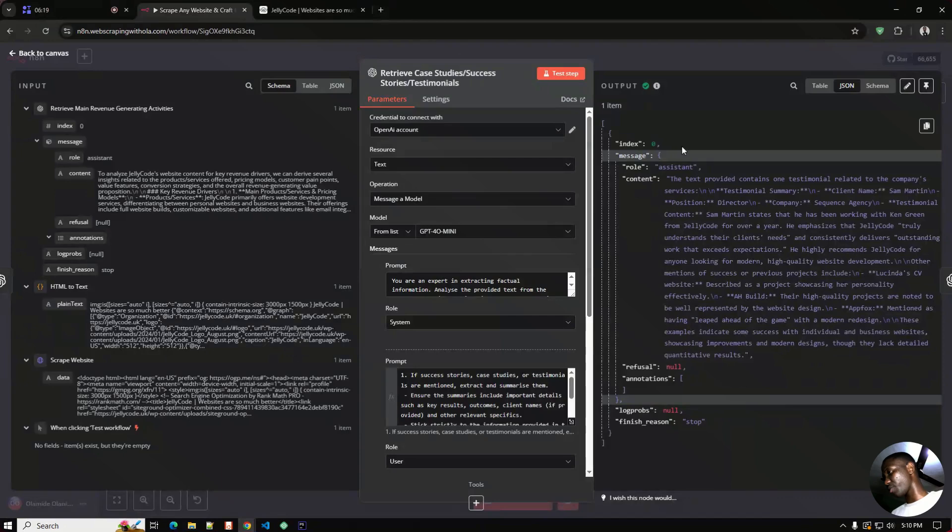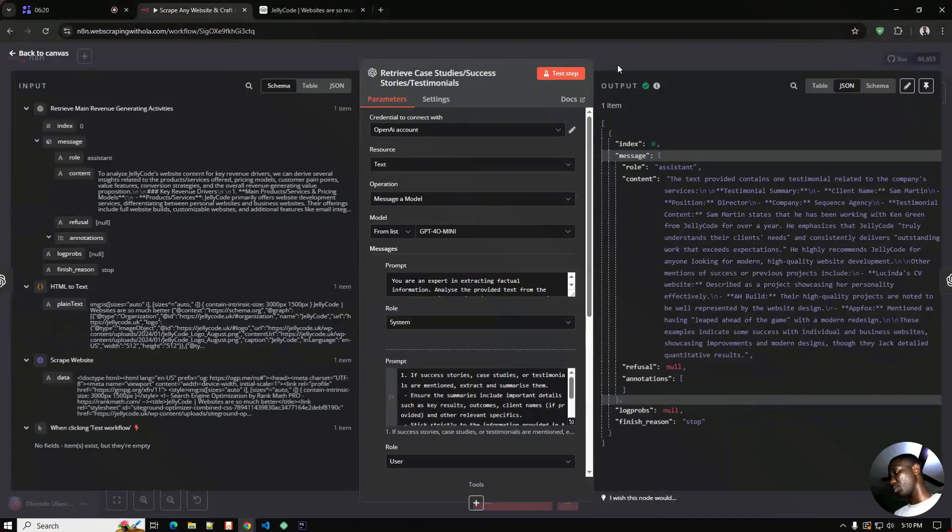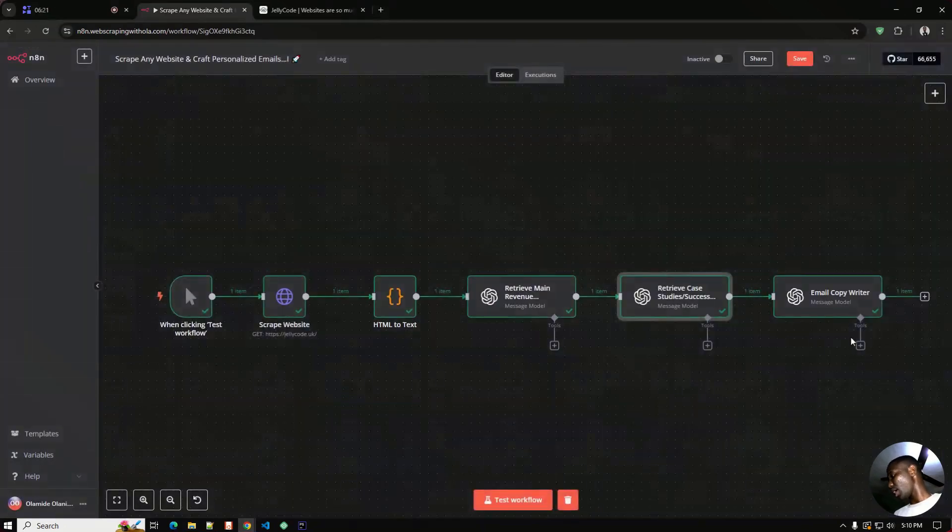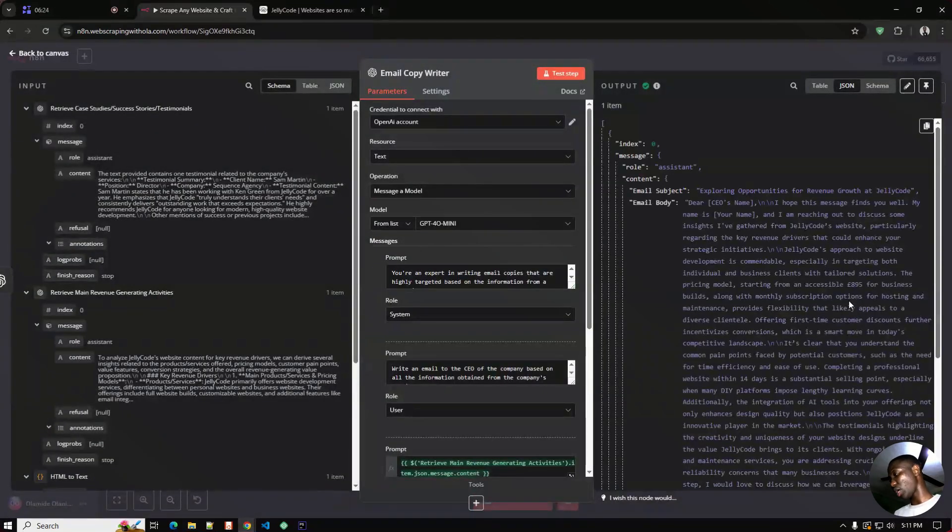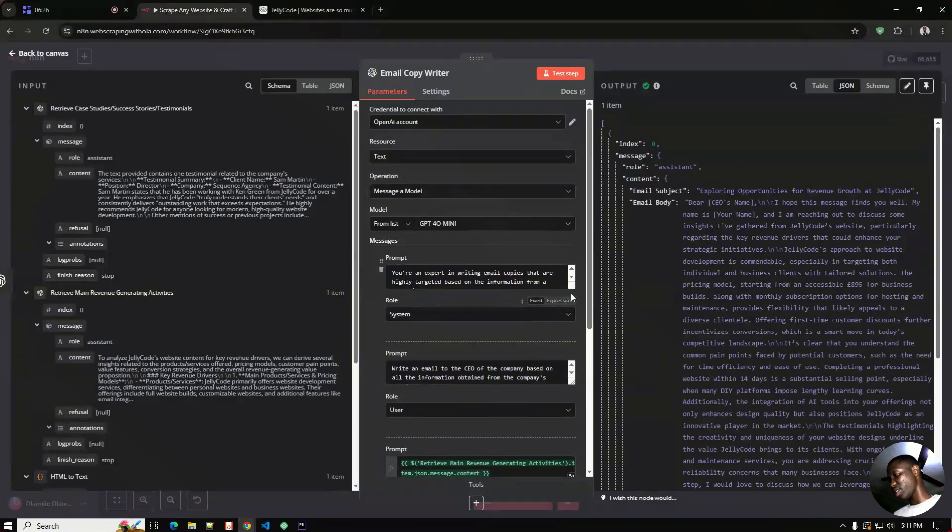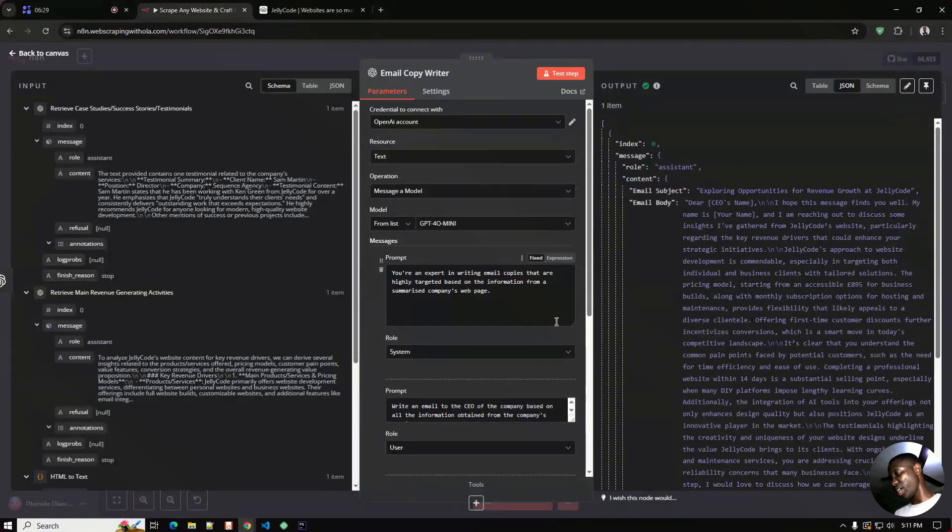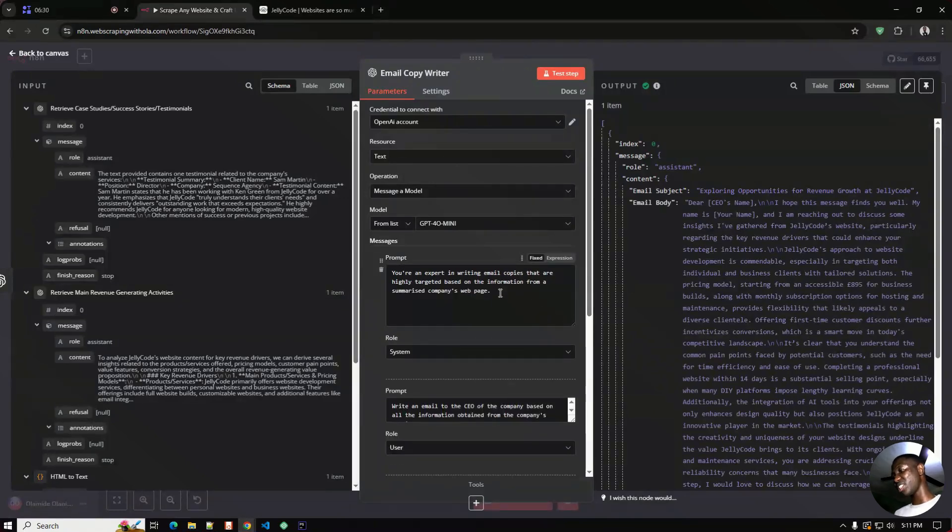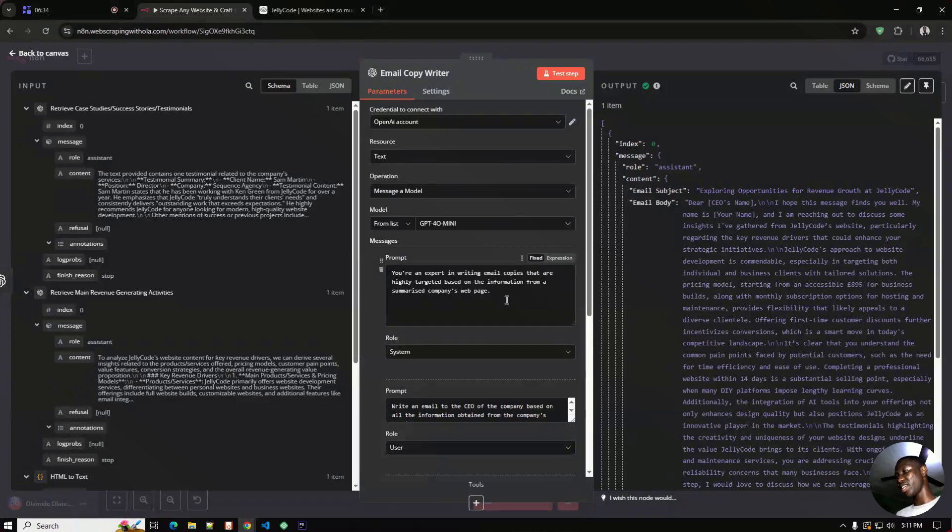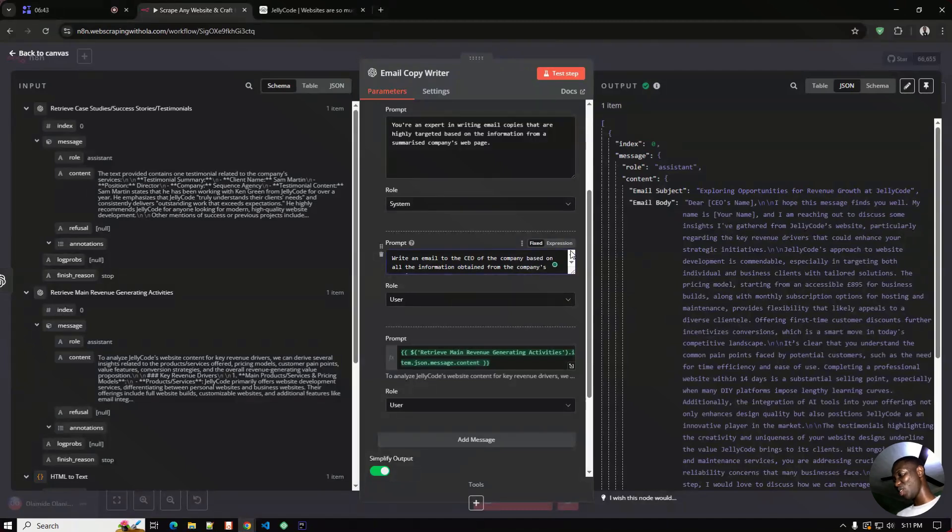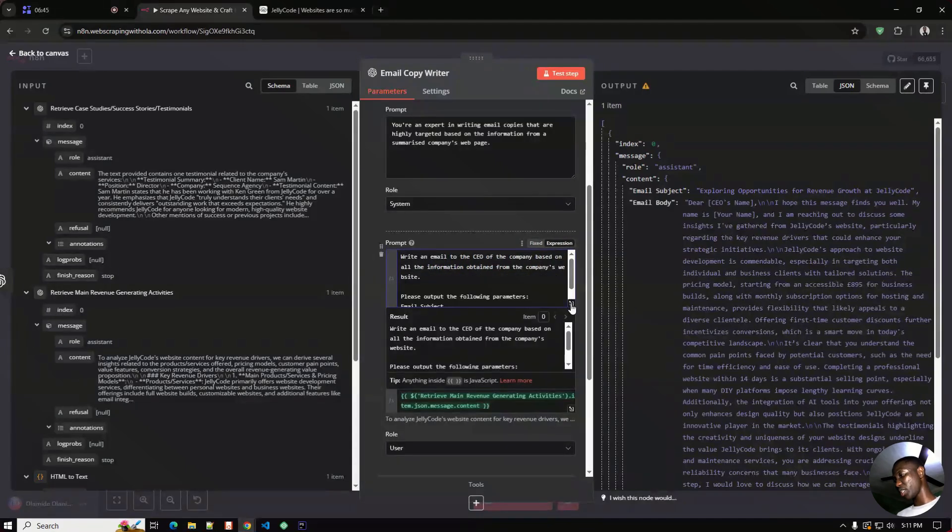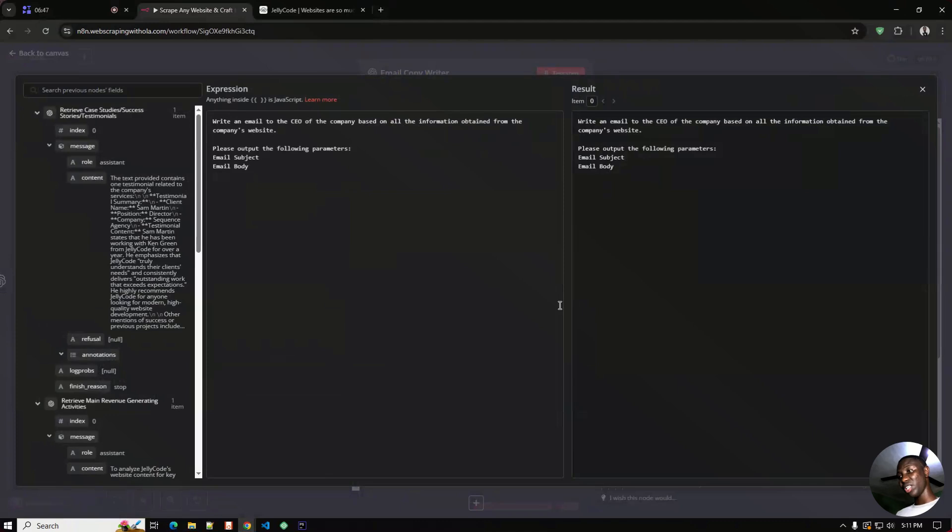And this is the last one. I was just playing around with this. It says here the next part is writing email copies that are highly targeted based on the information from the summarized company webpage. And as you can see on the second prompt which is the user prompts, let me expand this so we get to see better. It's something very simple, I'm sure you can improve this and make this way better. So this is just 'write an email to the CEO of the company based on all the information obtained.'